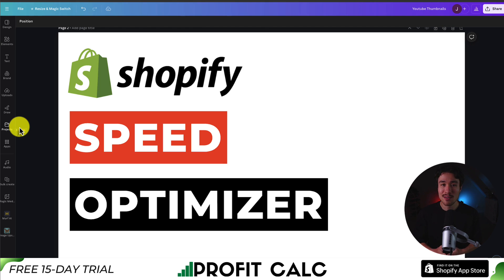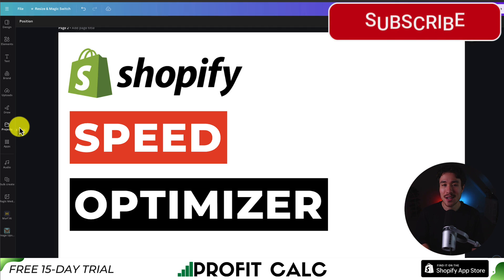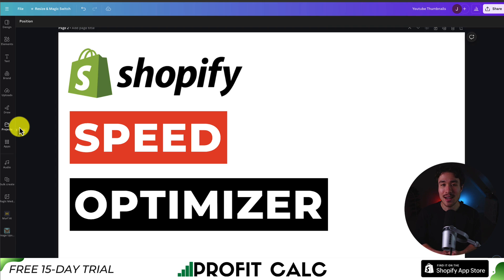Thank you so much for watching. I also have tons of other tutorials on my YouTube channel here, Ecom Masterclass, so make sure you like and subscribe. If you have any questions, leave a comment. Thank you so much for watching, and I'll see you in the next video.